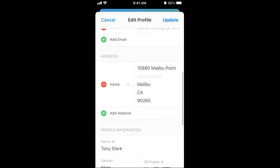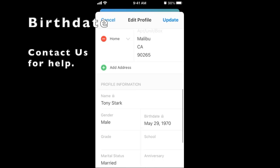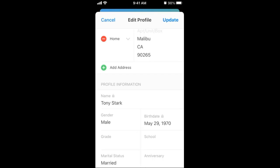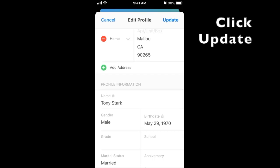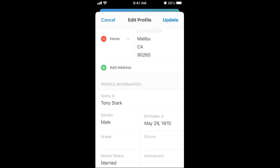Include your true and accurate birthday with year, because some event registrations are age-limited. When you are finished reviewing or editing your personal information, click Update in the upper right corner to return to the Account tab.